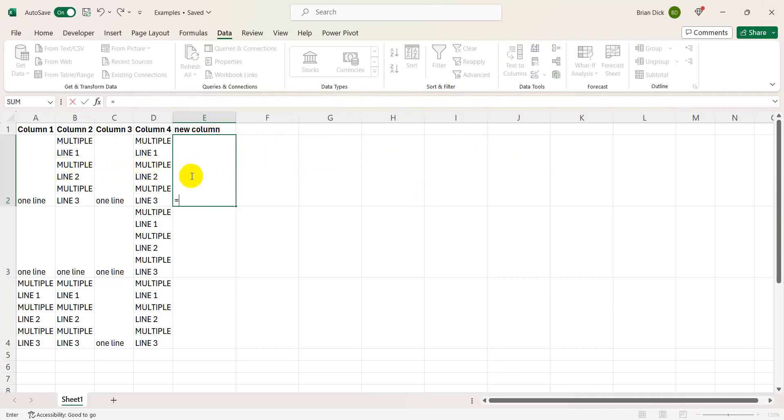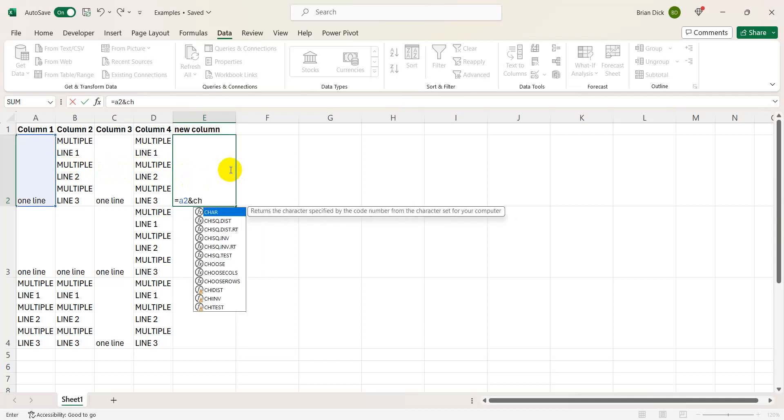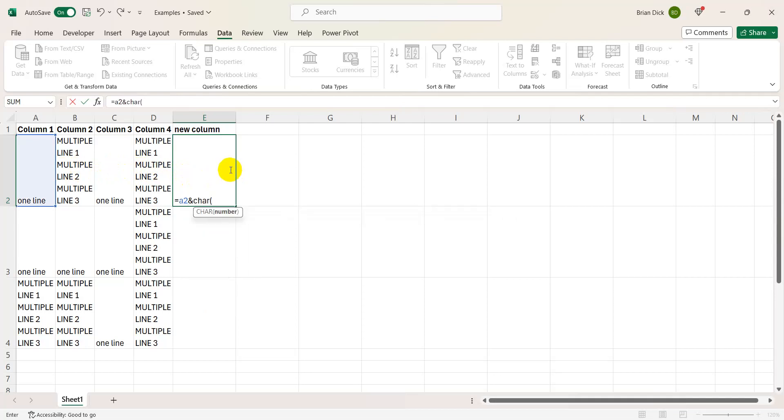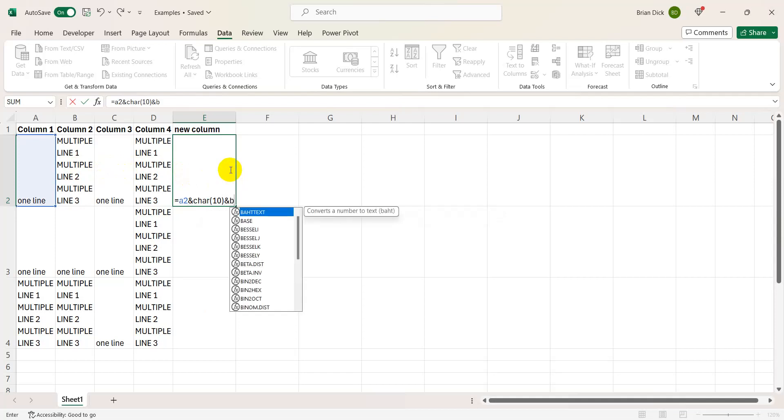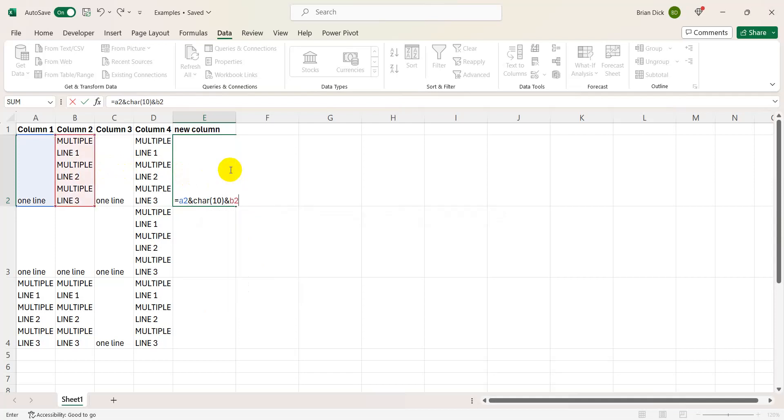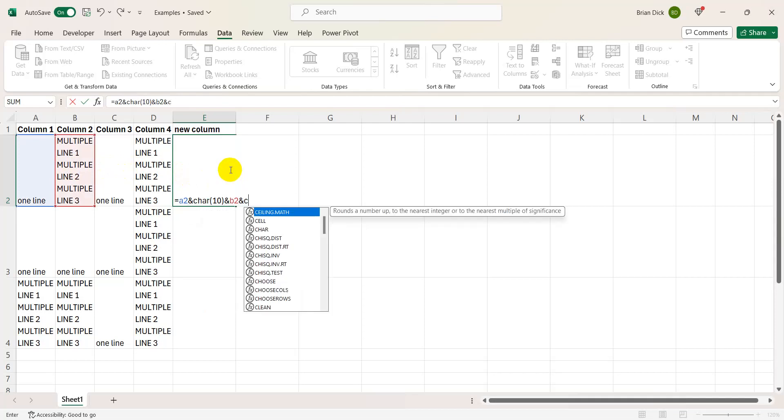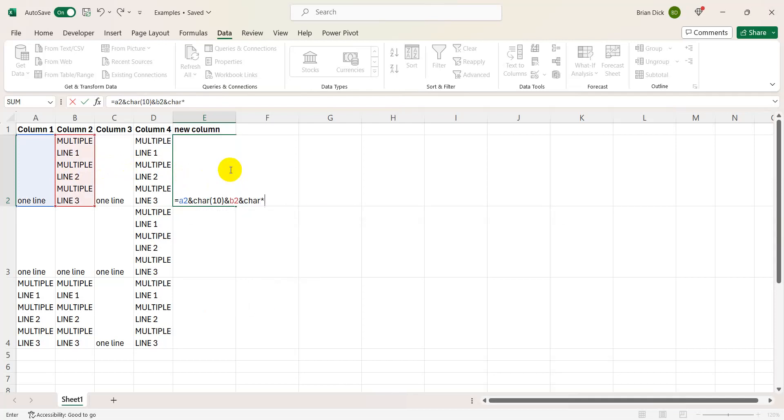We're going to do that by hitting the equal sign, referencing A2, and then an ampersand, and then we're going to use character 10, or CHAR parentheses 10, for a new line. And we're going to do this all the way down, so B2, now I want a new line which is character 10.